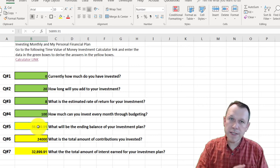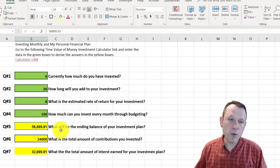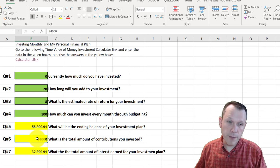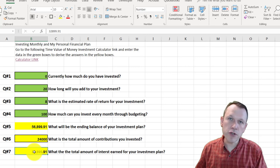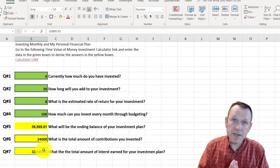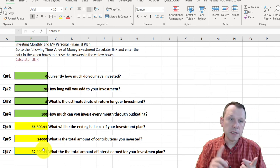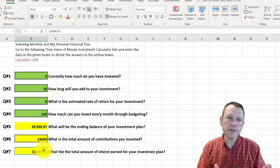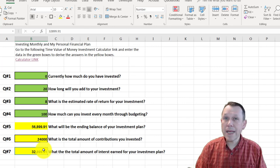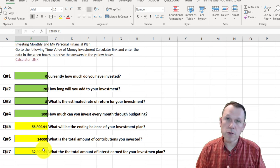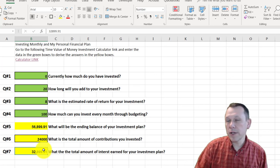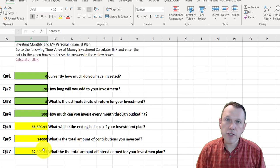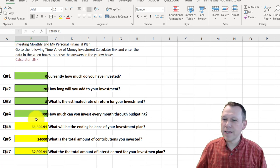The action plan is: I'll have $56,899.91 at the end of 20 years, of which $24,000 will have been my contribution and $32,899.91 is the interest earned. That's the investment section — know what you'll invest in, your expected return, how long you'll do it, how it fits in your budget, and what the results will be. If you have questions, email me and I'm happy to walk through this one-on-one. Happy investing!